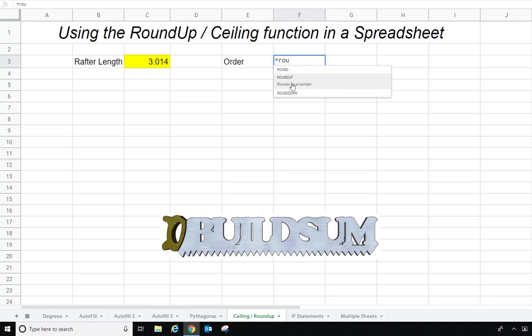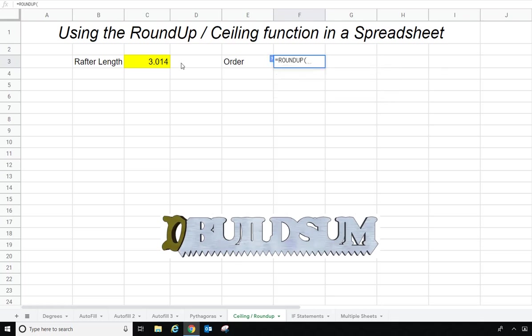Or you can actually force the formula to round up or force it to round down — all done the same way. So I'm just going to pick ROUNDUP and then pick the number that I want to round up.